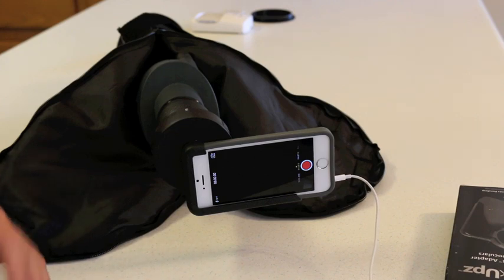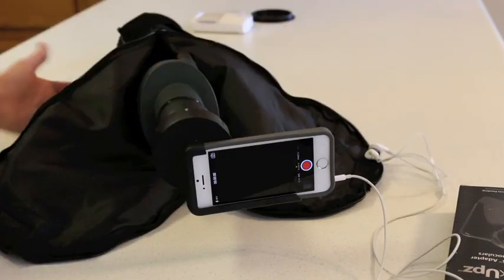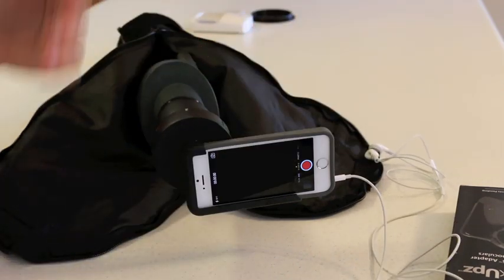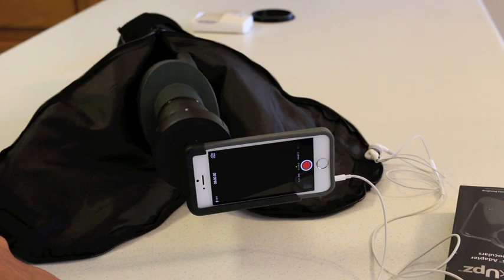So anyway, I hope that all made sense. That's my homebrew. I'll get some videos up online to show you some of the quality stuff I'm getting with it. And if you're interested, check it out. Try and make one yourself. Over and out.